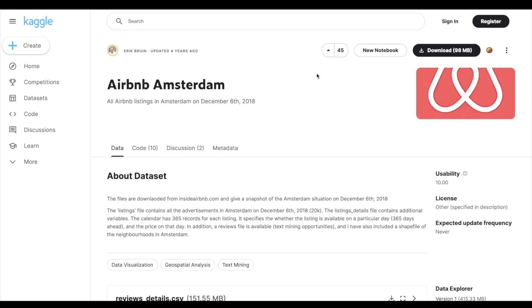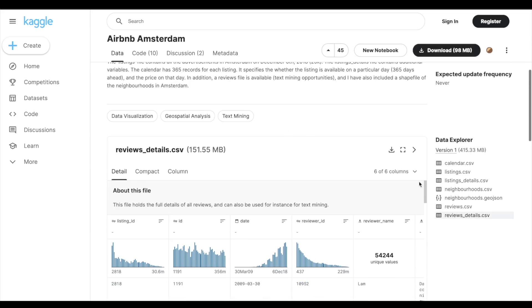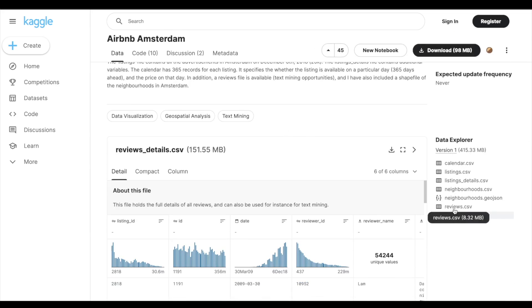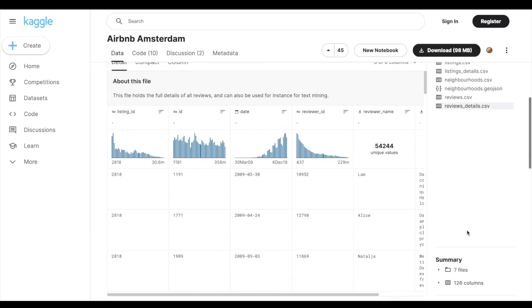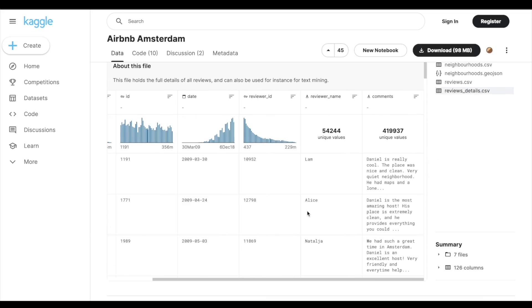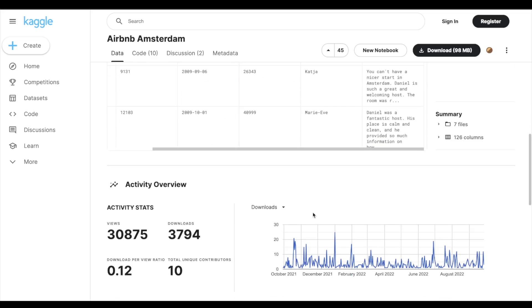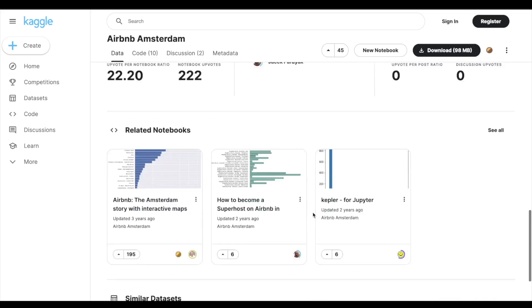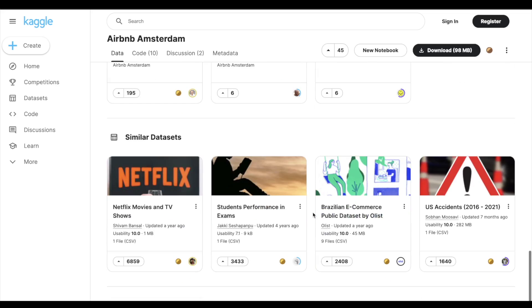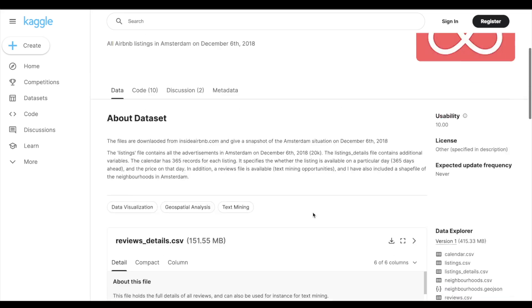The next four datasets are available on Kaggle. The second dataset is Airbnb Amsterdam. It is spread across different files including calendar, listing, listing details, neighborhoods, reviews, geo locations, and review details. You can build a data model to understand this dataset, then upload the data to a relational database and move forward.